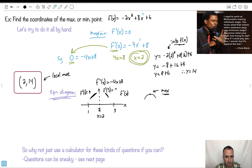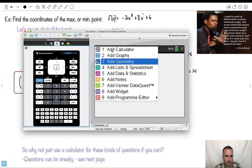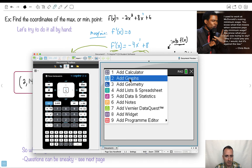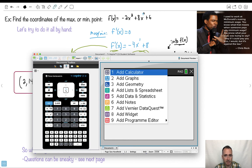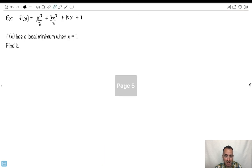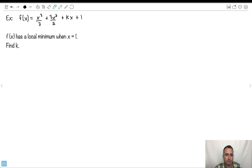So now we know for sure this is actually a local maximum — in fact it's a global maximum. You might wonder why not just use a calculator, since this is easy to do on a calculator. But sometimes questions are phrased in such a way where you can't just use your calculator — for example, if there's a k value and they say f of x has a local minimum when x equals 1, find k. Your graph won't help you there.